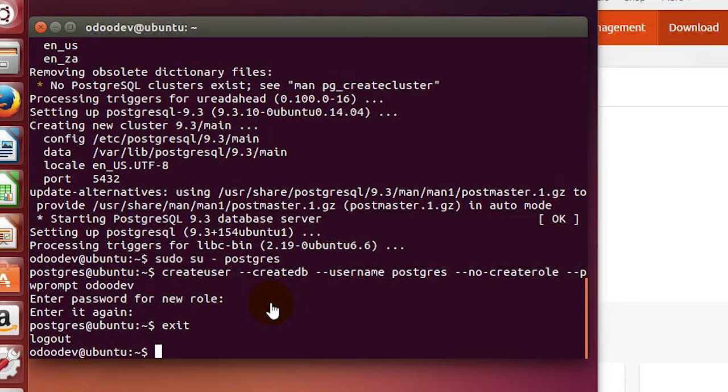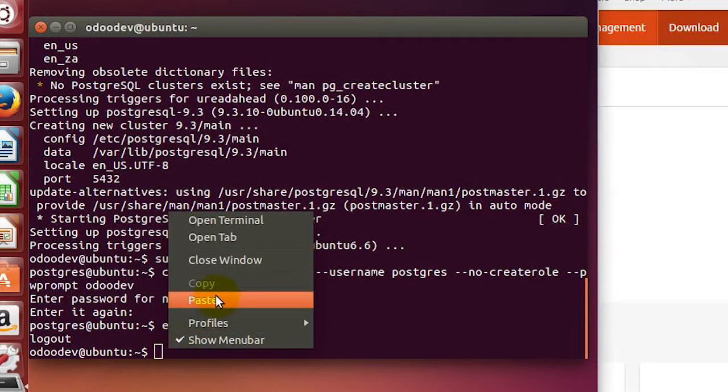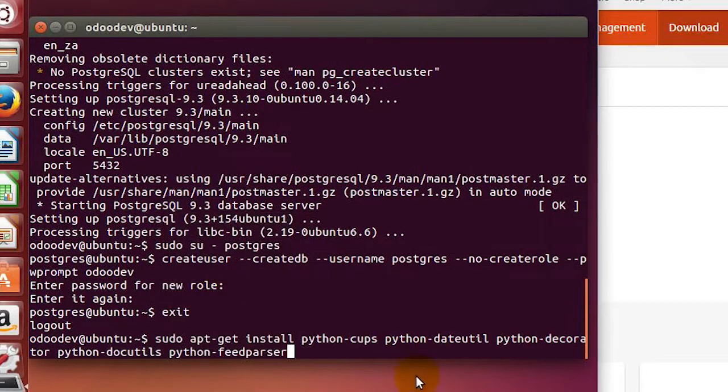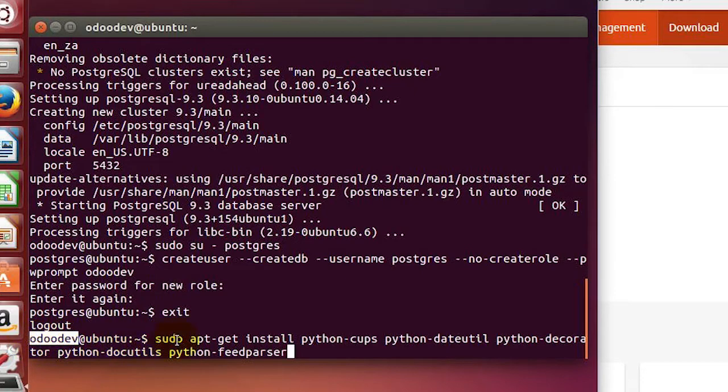I'm going to do a couple simple ones from the beginning so you can see how they work. I can copy some of the ones I have here and paste them in. We're still using sudo apt-get install, and notice we're on our Odoo dev but we still want to do sudo.